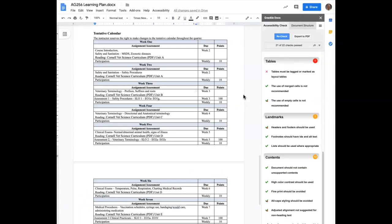So some things to consider for tables. Tables should be tagged or marked as layout tables. The use of merged cells is not recommended. The use of empty cells is not recommended. As it relates to content, high color contrast should be used. Fine print, in other words, font that is too small should be avoided. Lengthy paragraphs should be avoided. And for links, they should be informative. So don't use click here. Have the name of the website that you're going to launch. So let's go ahead and get started here.